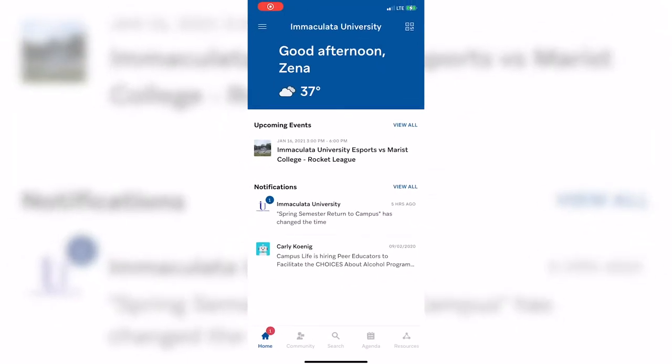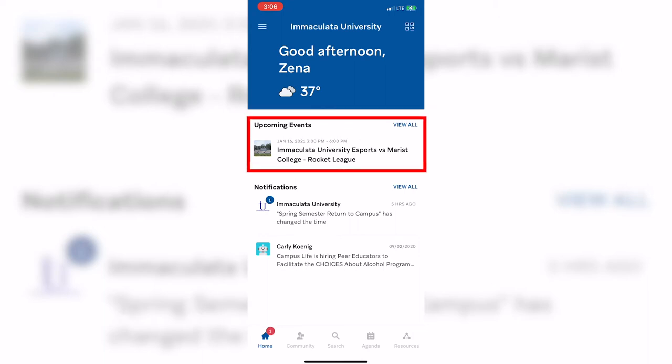Across the top of the homepage, you will see Immaculata University and the temperature. In the upcoming events section, you can manually add events and even your class schedule once you register for classes. I will be showing you how to add an event to your agenda in a few minutes.